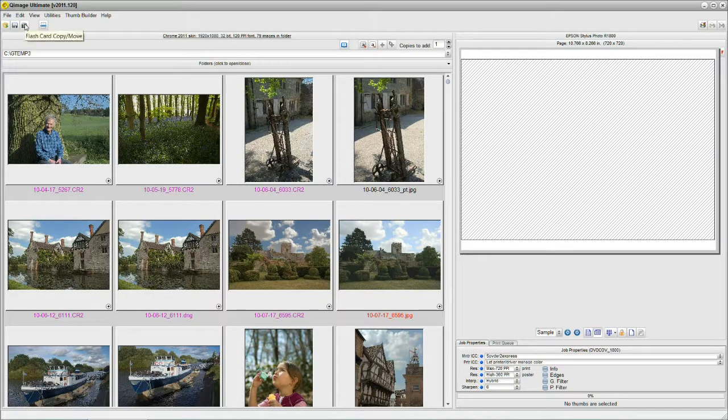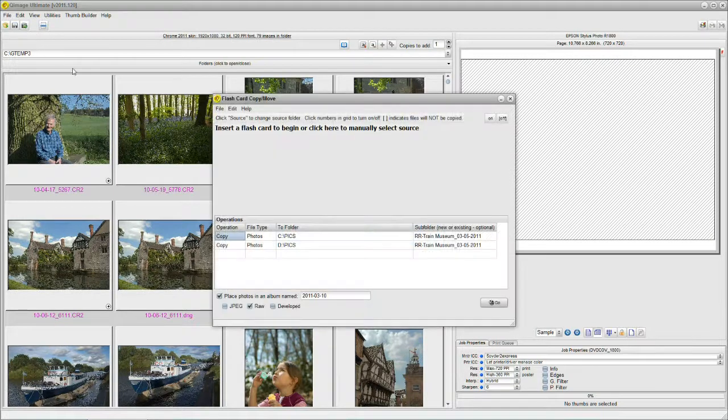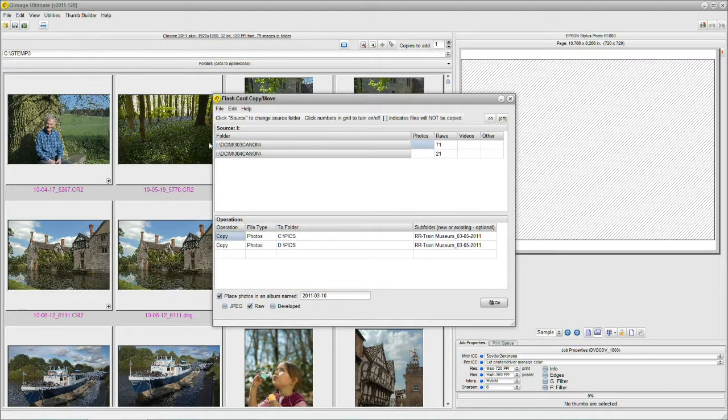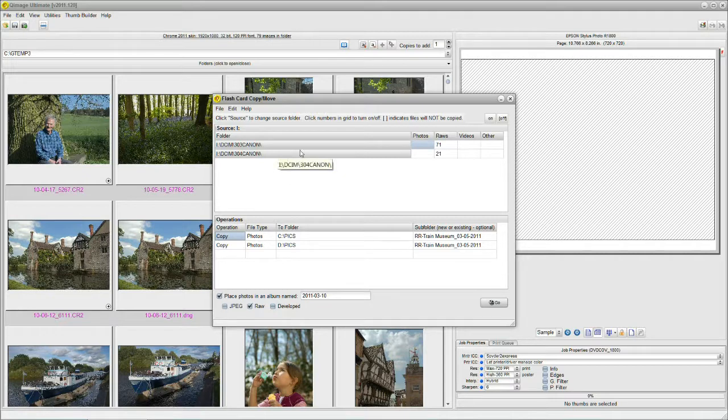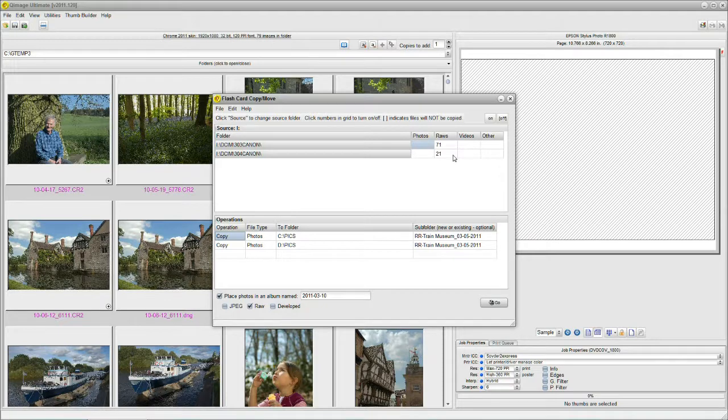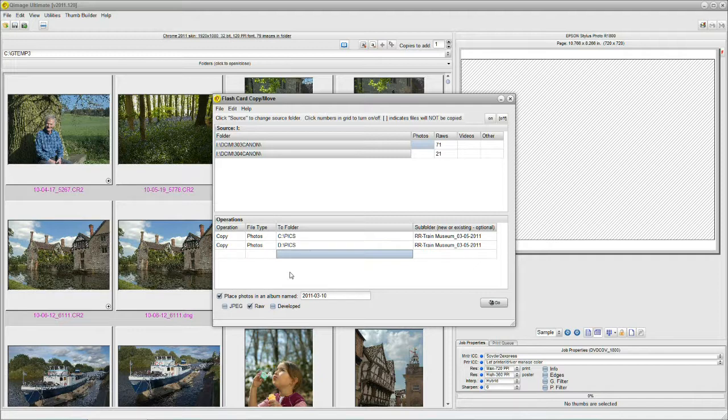I'm going to click on this third button from the left, which you're all familiar with, Flash Card Copy Move. Except this time, it's been made much easier than it was before, plus much more facility. I've got my memory card from the camera already plugged into the reader, so Q-Image Ultimate has found my card. It tells me I've got 92 images on the card, and that takes care of the top part. The bottom part, called Operations, is the destination. Now, you can do external drives, flash drives, anything you like, but you have to know the drive letter.